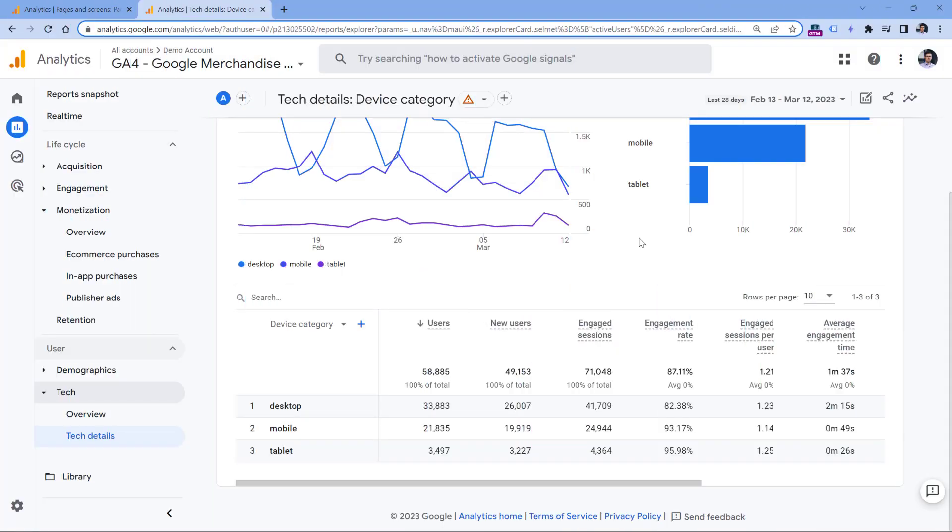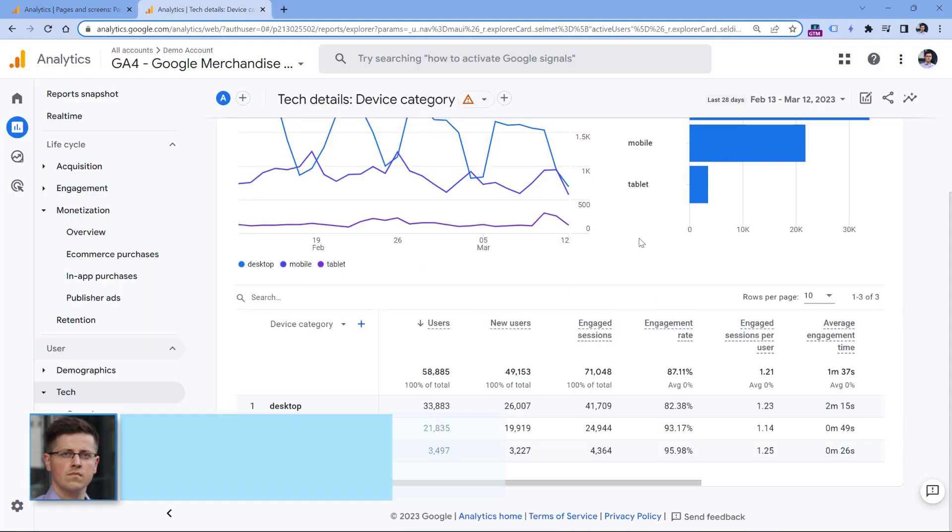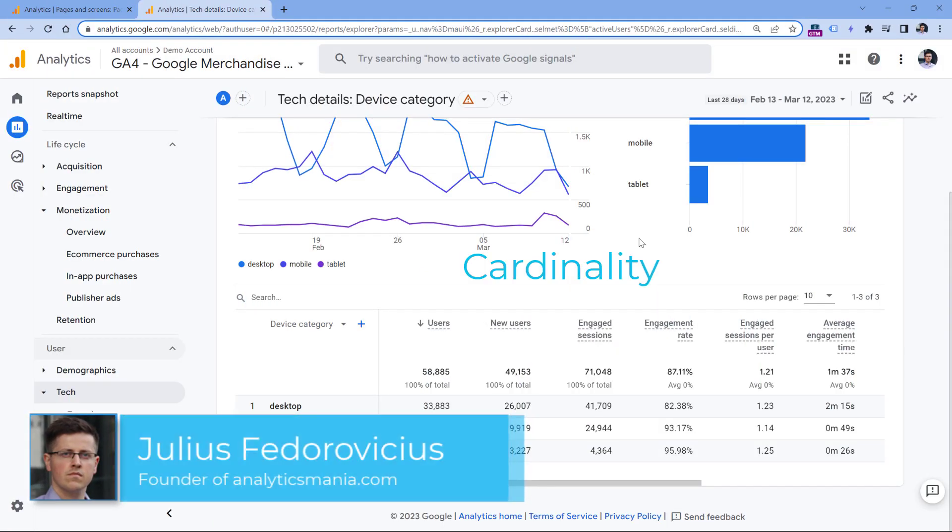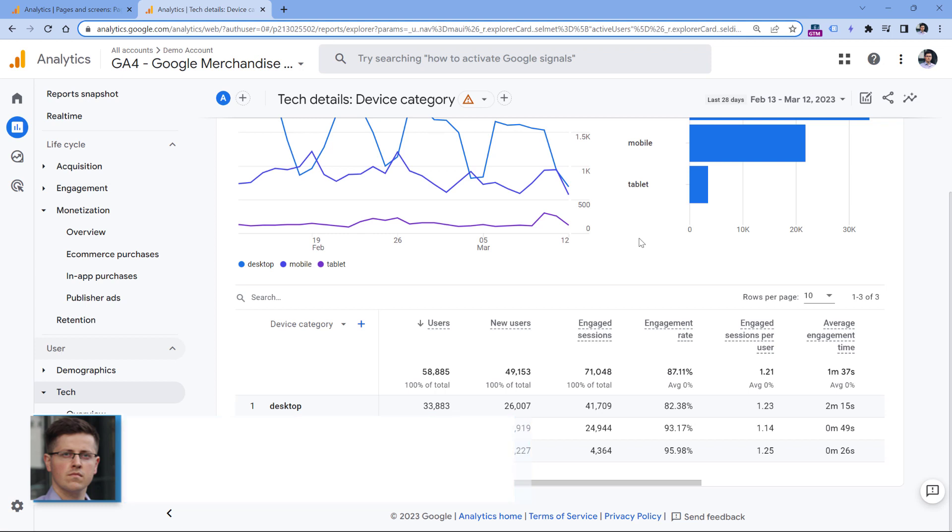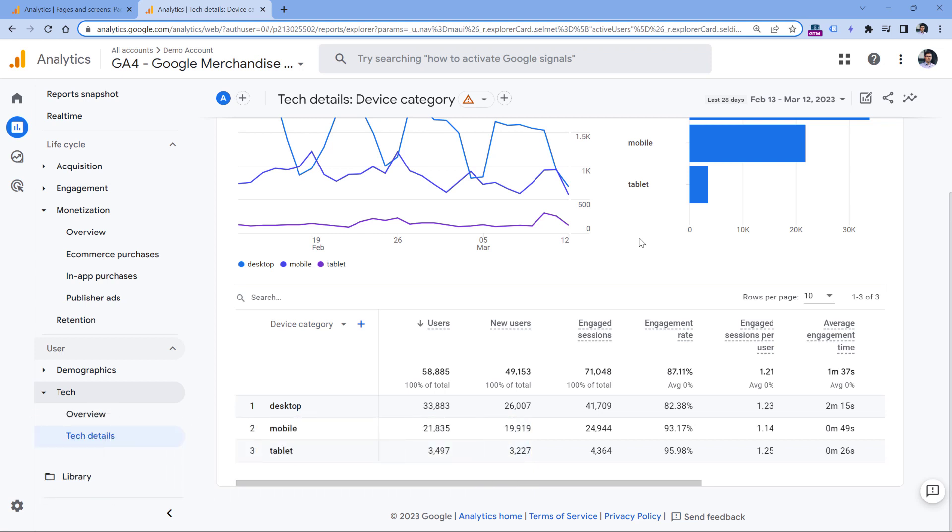So this 'other' issue is related to a term called cardinality. Cardinality basically refers to how many unique values a dimension has. For example, here in this report, I have a dimension that is device category, and it has three unique values. So this is considered a low cardinality dimension.